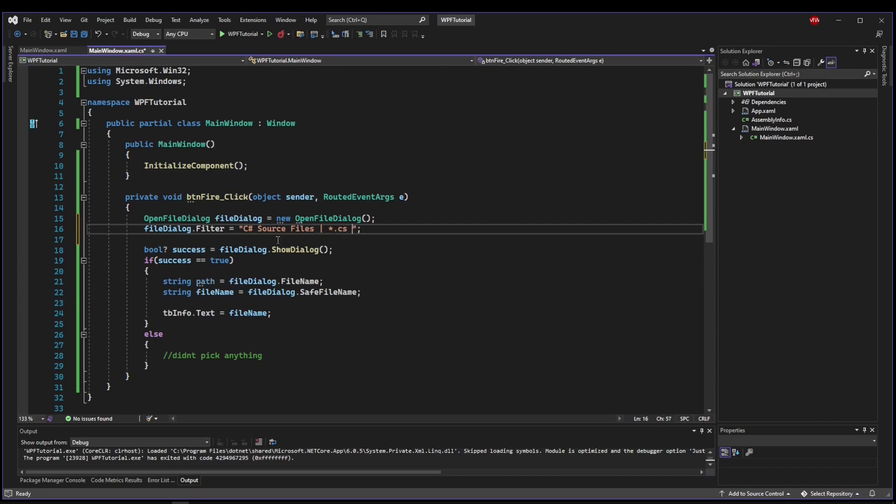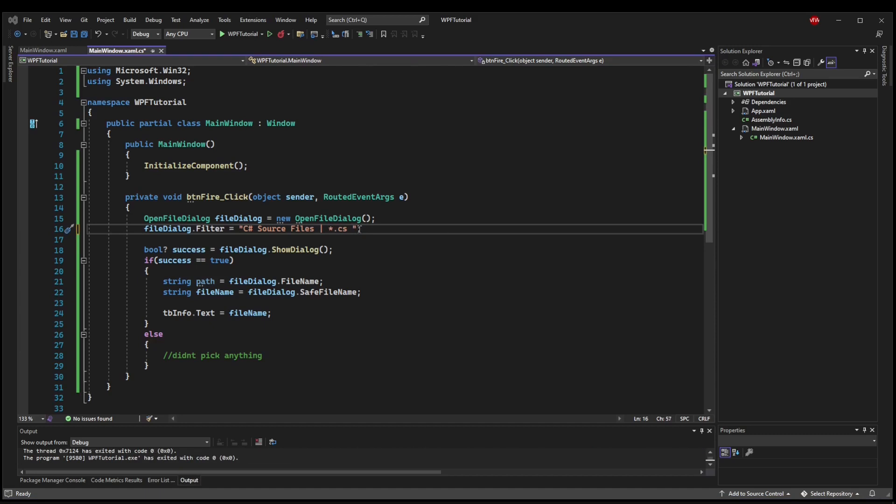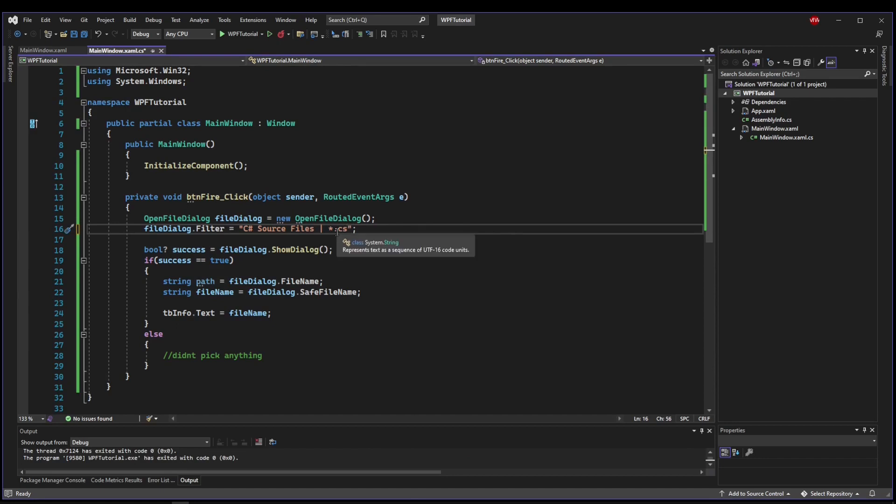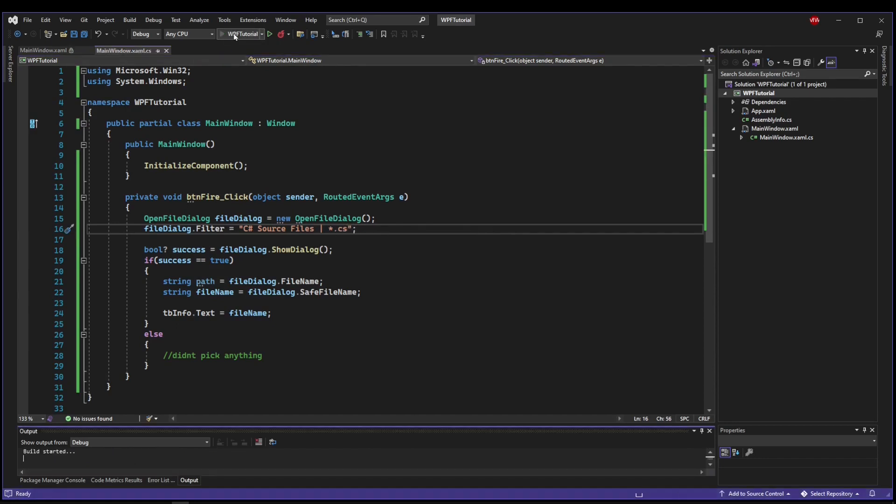So any file name that ends in .cs will be in our filter. And you have to be very careful with your filter because I accidentally added a space here that wouldn't find anything because it would be .cs space. So now when we run,